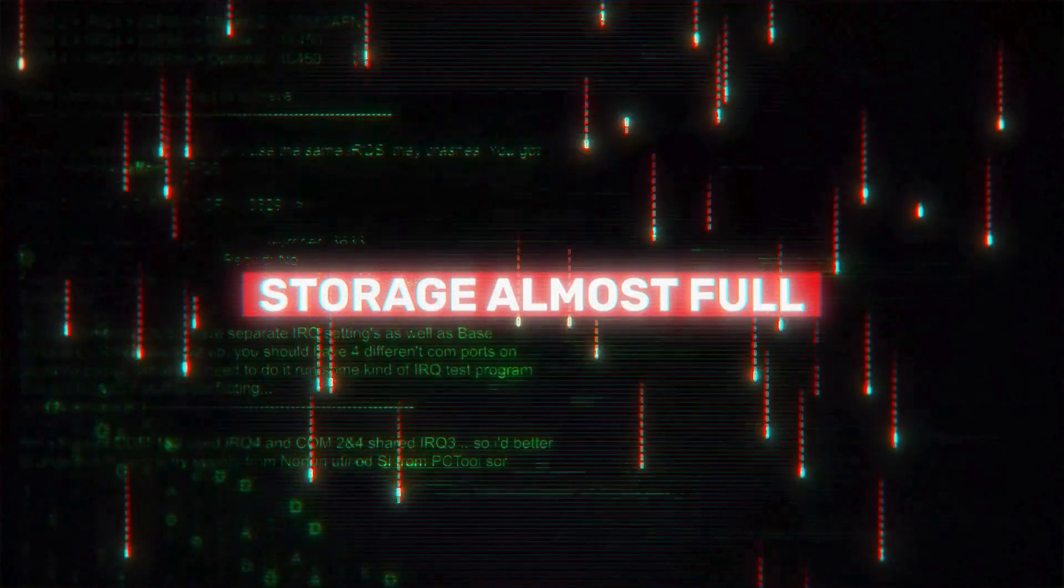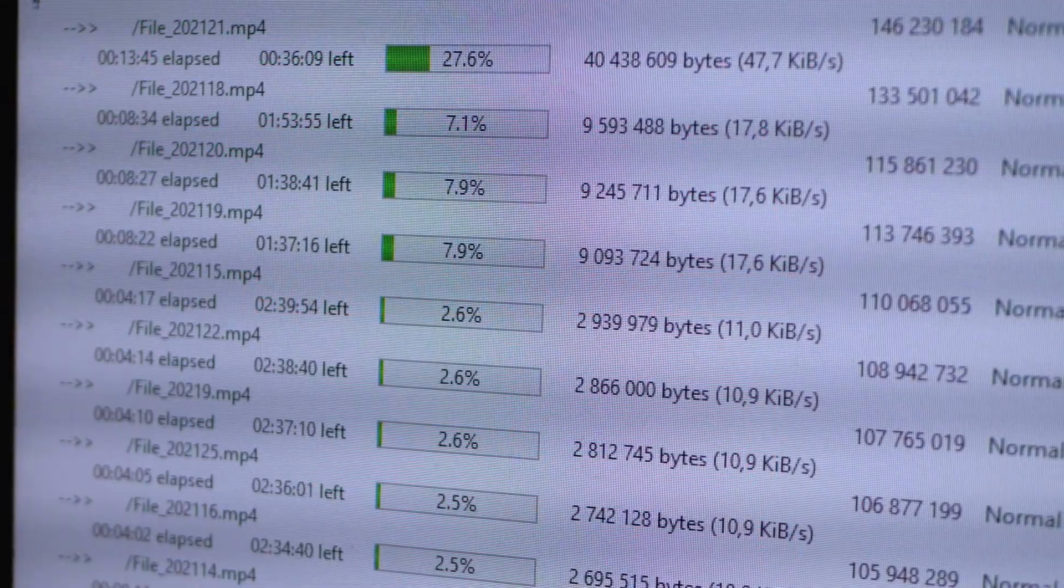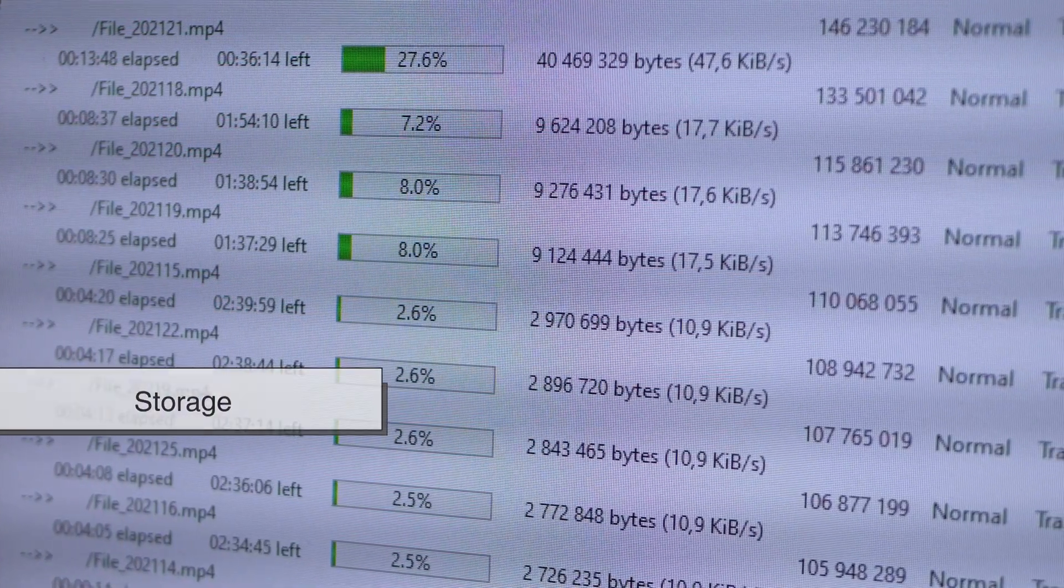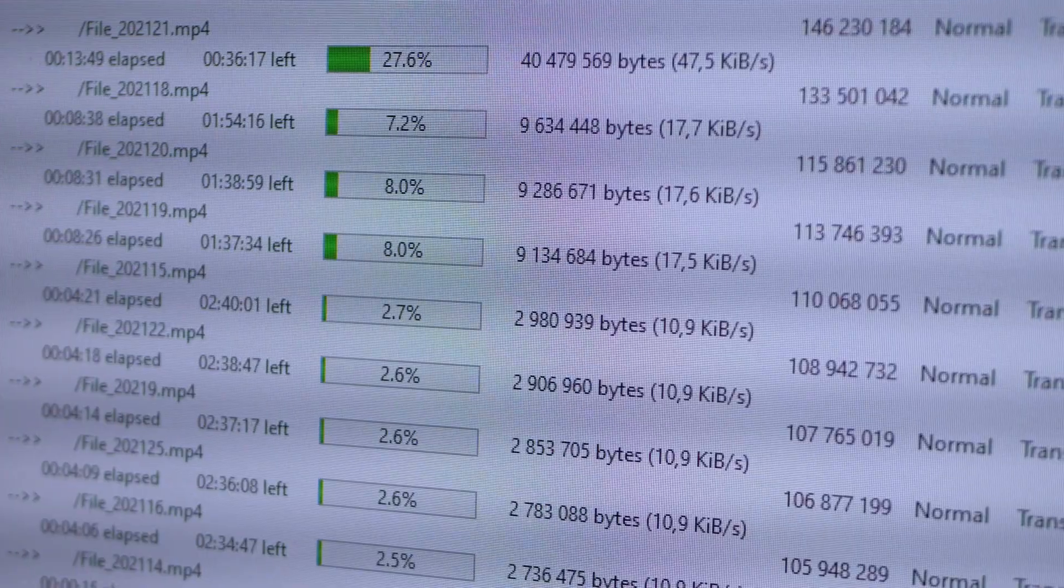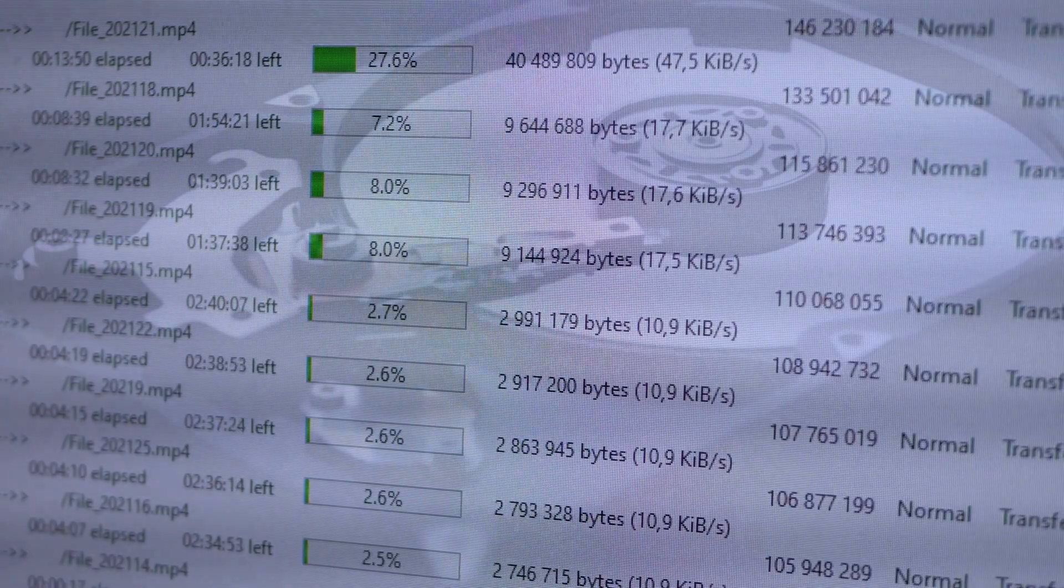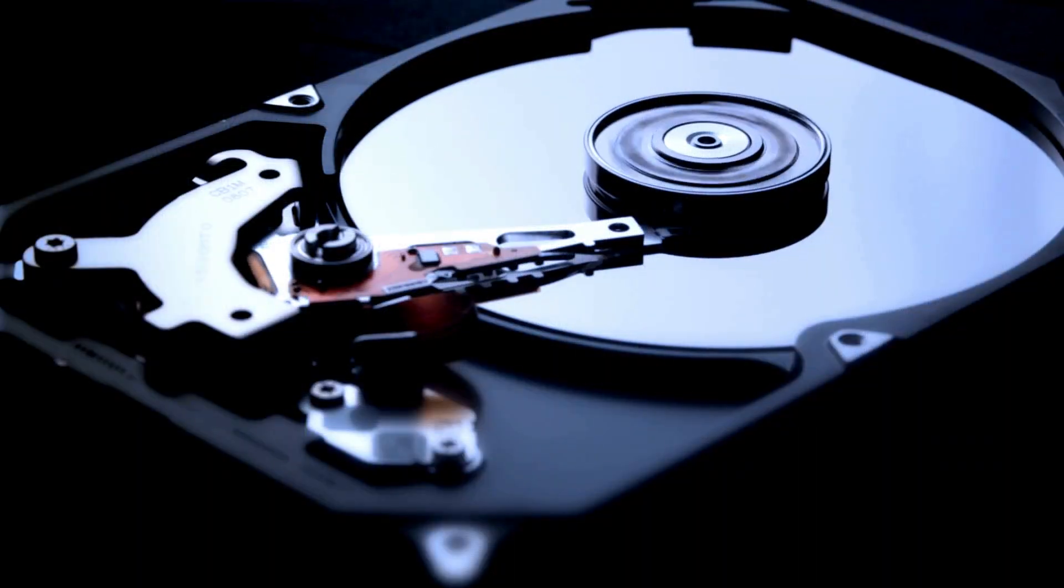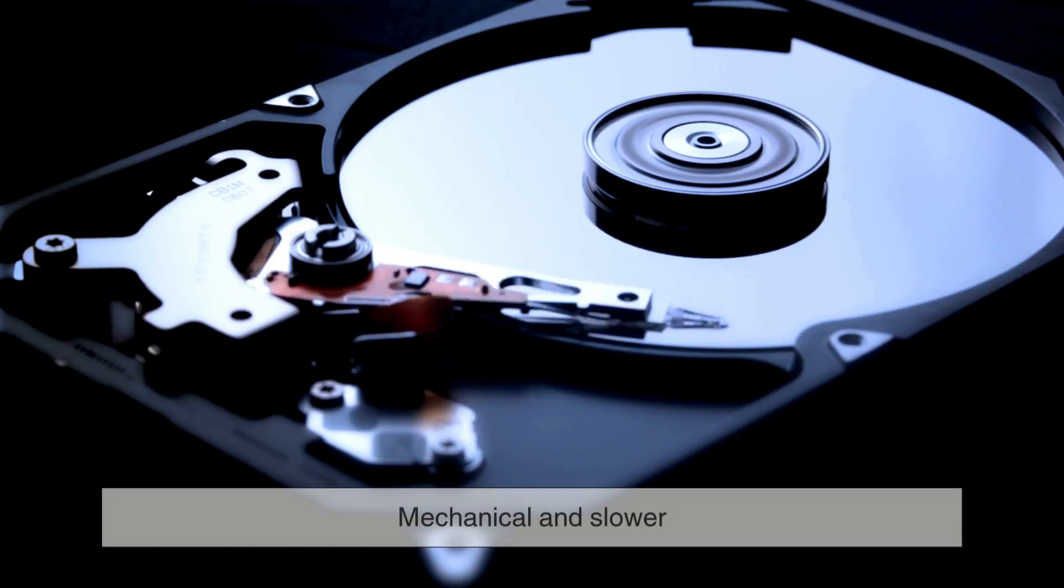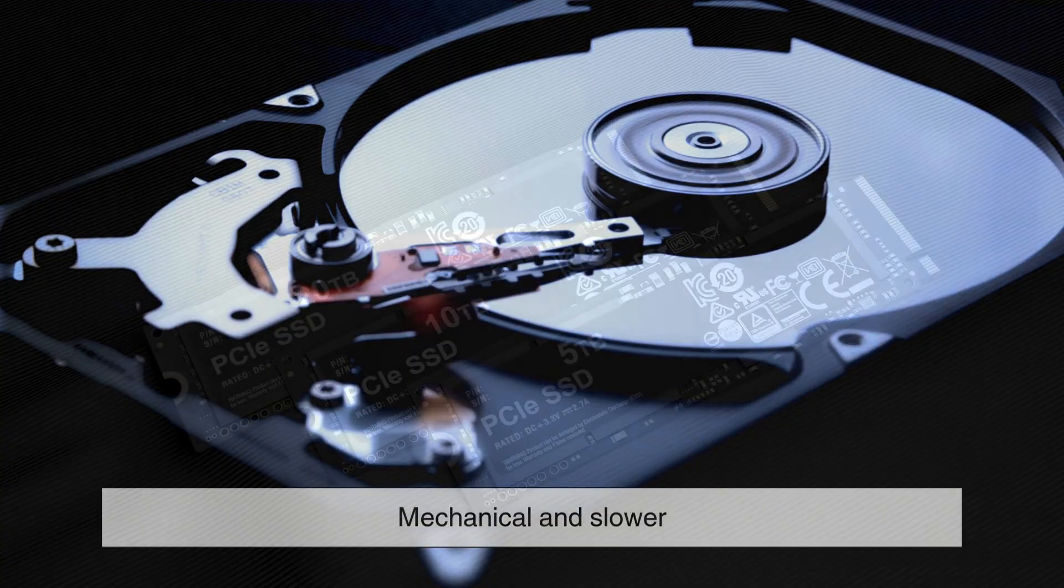On the other hand, storage is where your files, programs, and operating system live. Traditionally, computers used HDD, or hard disk drives, which are mechanical and slower.